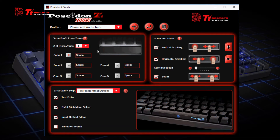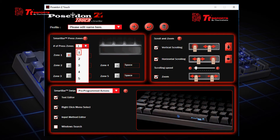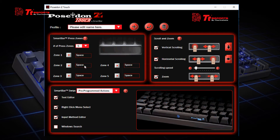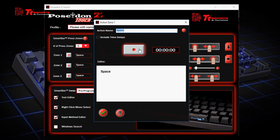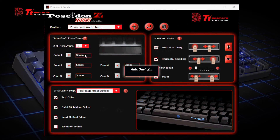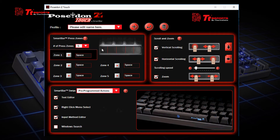Now the smart bar press zones. For the smart bar, we have 5 available zones for you to set macros to. If you want to change the number of zones, you can click here from 1 to 5. So you can press 5 and see there are 5 zones to choose and set macros to. If you want to set a macro to a zone, you can click the icon, press the recording button, record your macro, click Submit, and it will save to that particular zone.